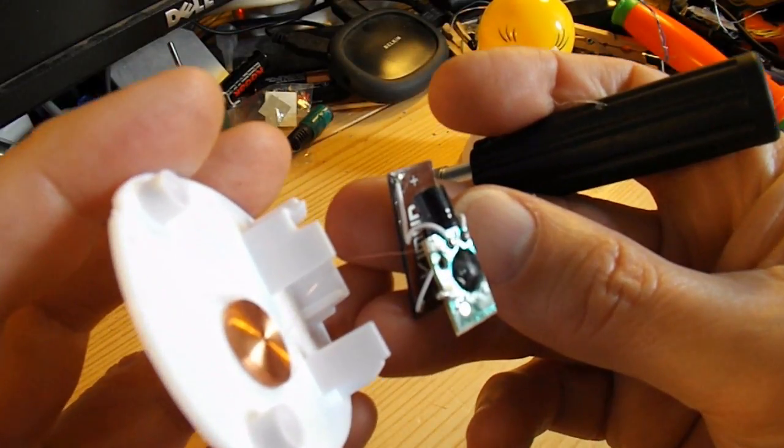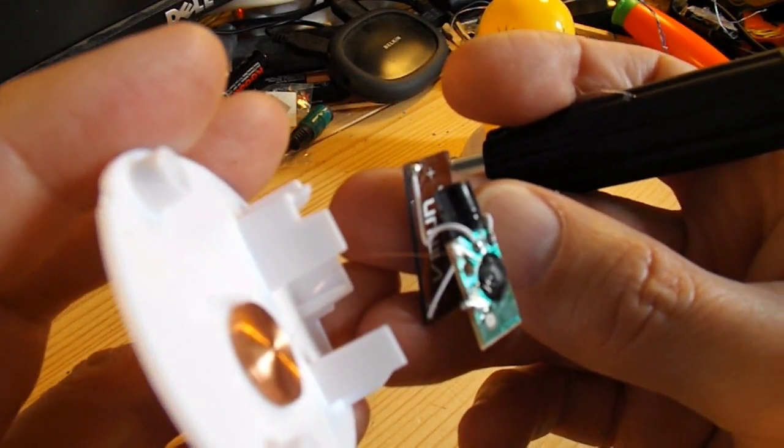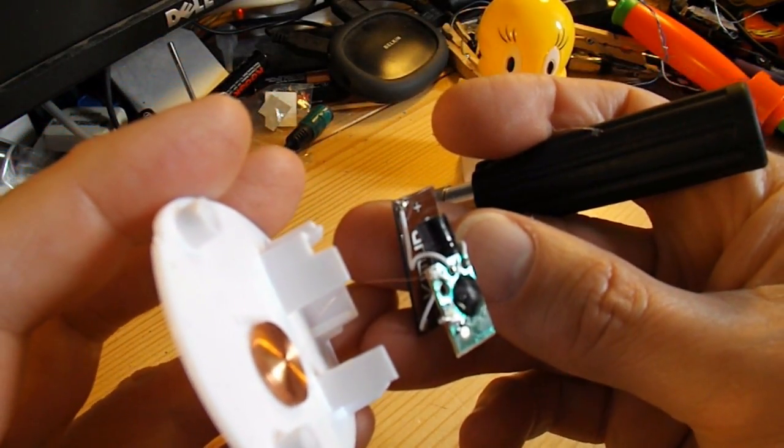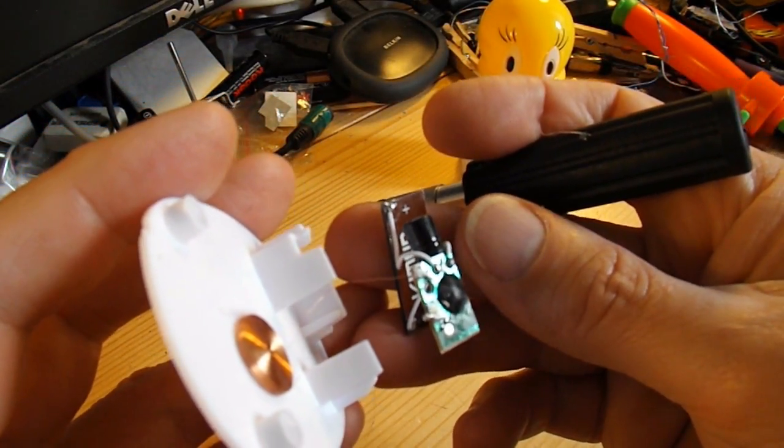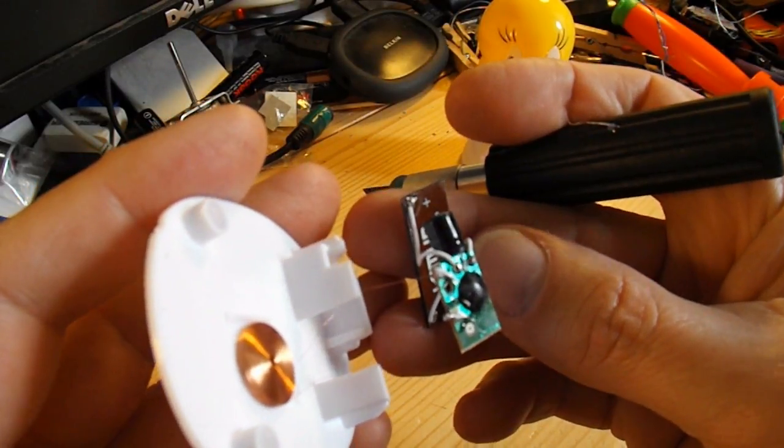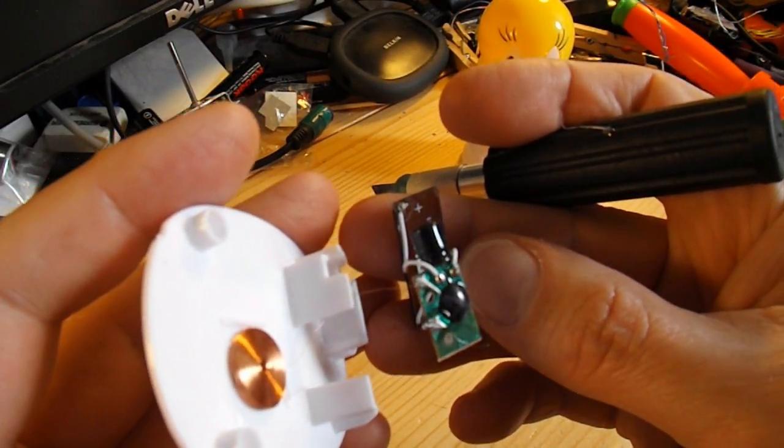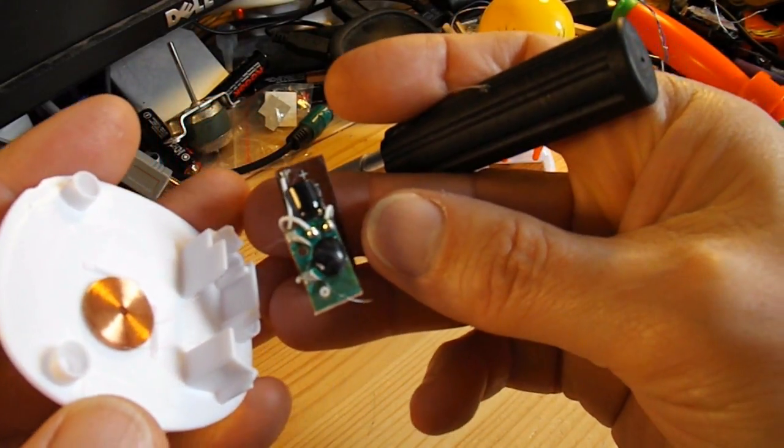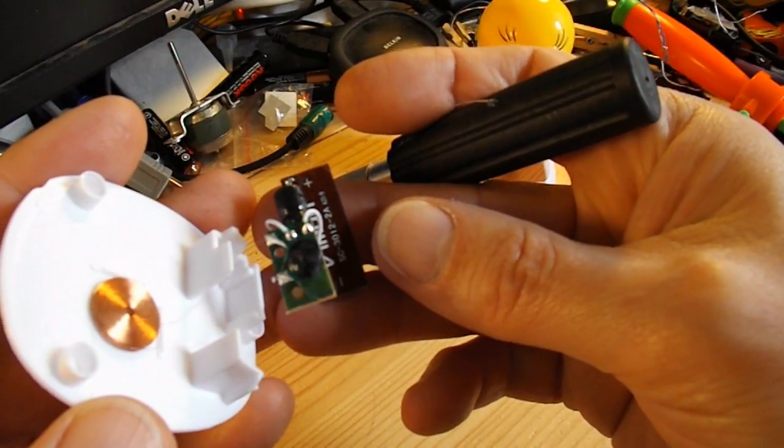And you can just about make out the very fine wires that make this thing work. Or that connect it to the coil anyway. And you'll probably notice that one of them is broken.